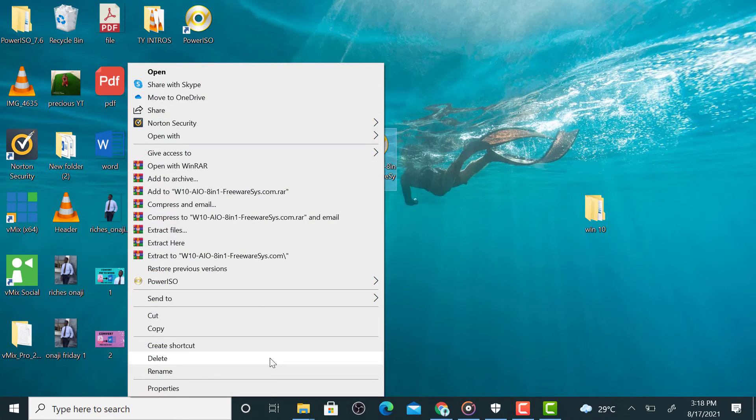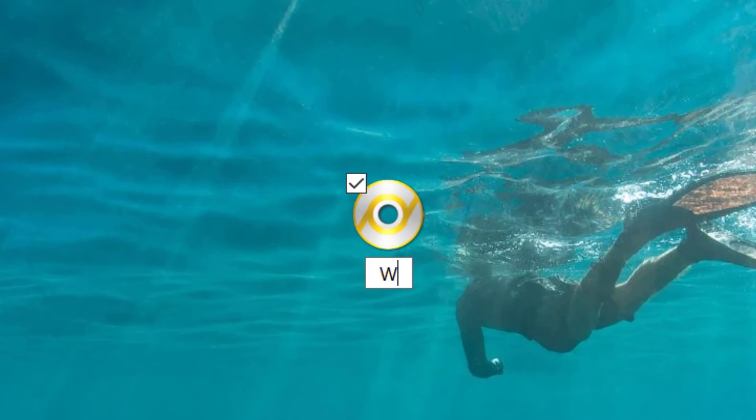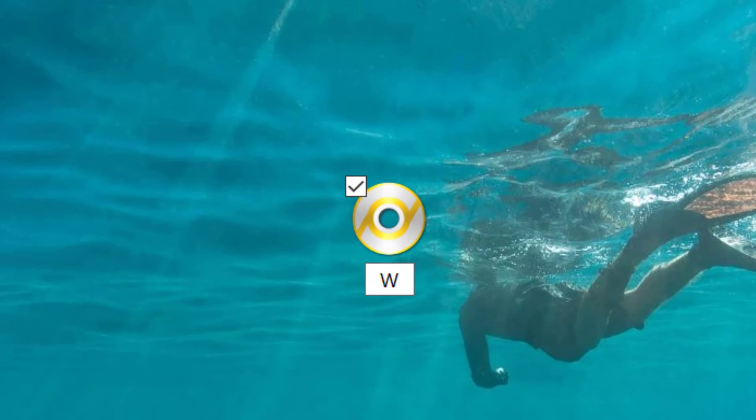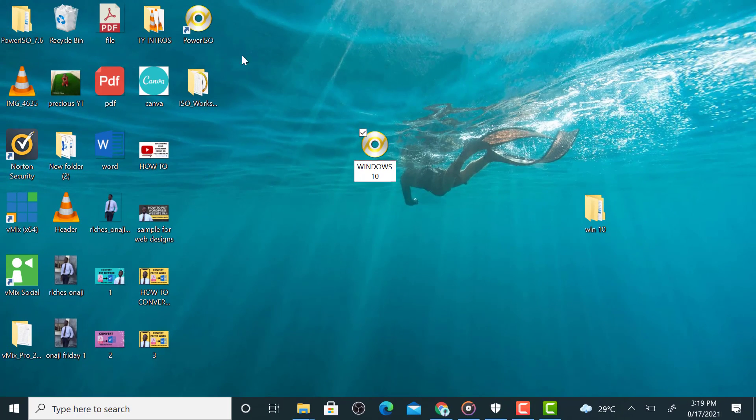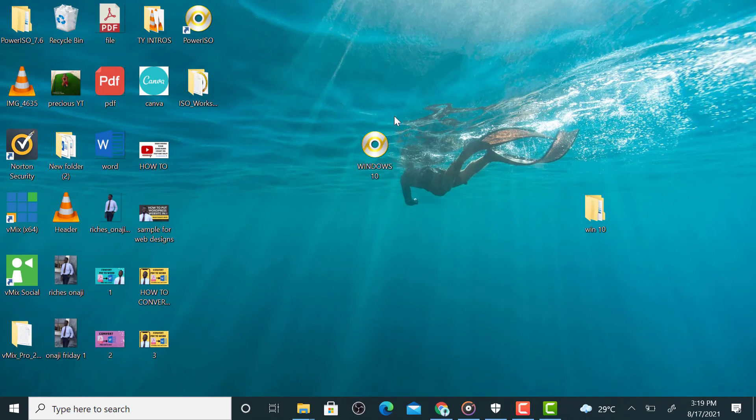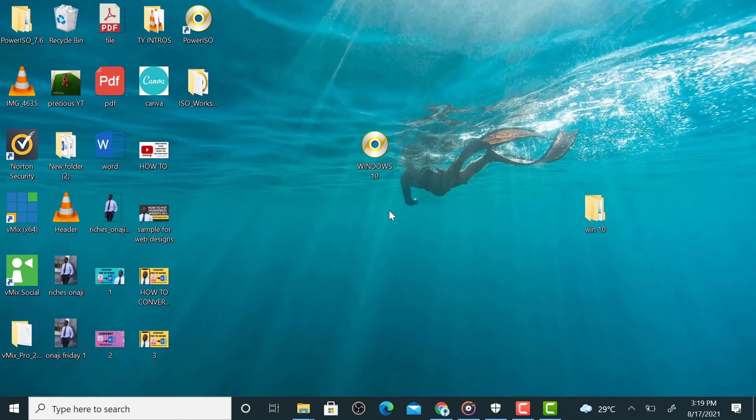So here, so here, so this Windows 10 ISO file guys. So guys, that's how to create this ISO file for your Windows 10. So this process applies to both Windows 10, Windows 11, Windows 8, as the case may be.